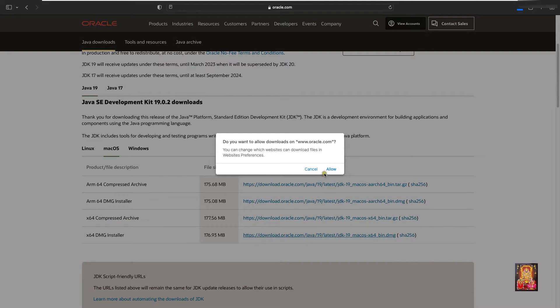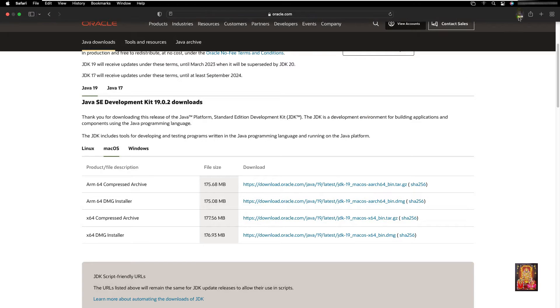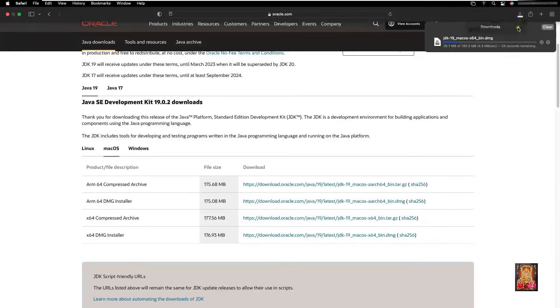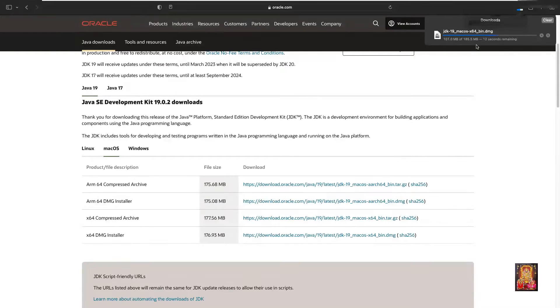Click allow. It is 185.5 MB package. It will take some time to download, it depends on your internet speed.